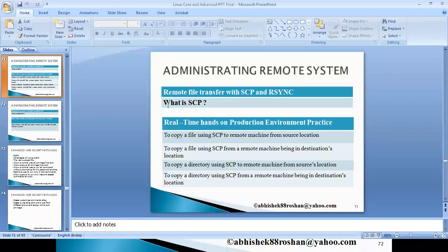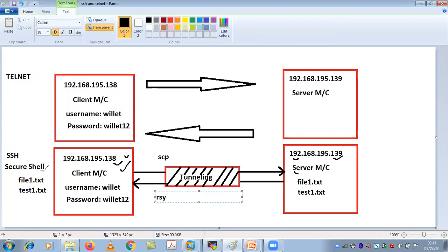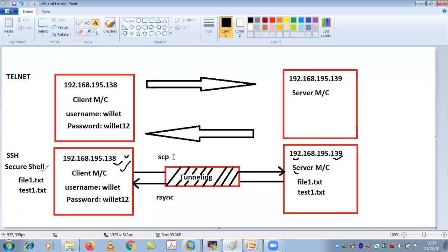Till now we have seen the scp command, which is very useful for copying data from one machine to another. But the key difference is: if you are copying using scp and the connection is lost in between, you need to start the copy from scratch. In the case of rsync, if the process is interrupted while copying a file, it will stop there and the next time you try to copy, it will start from where it ended — not from scratch.